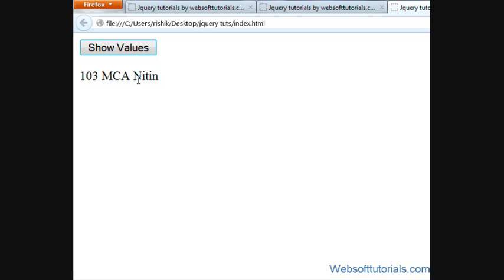So this was about the jQuery Contains Selector. From this tutorial, you can understand how helpful the jQuery Contains Selector can be. If you have any queries, you can leave a comment below. Thank you for watching this video. Don't forget to subscribe to my channel to get recent updates. See you in the next tutorial.